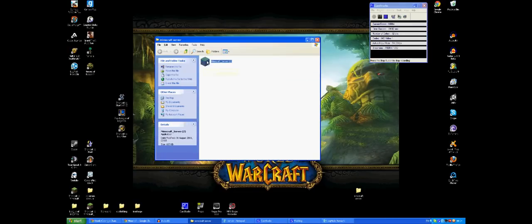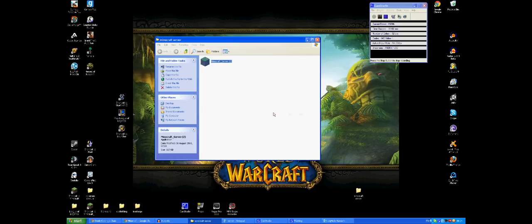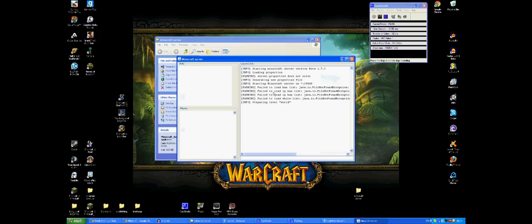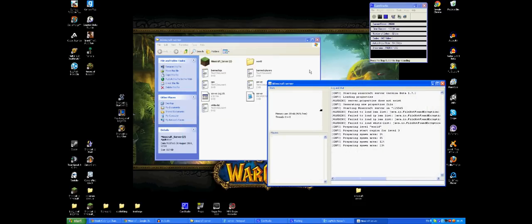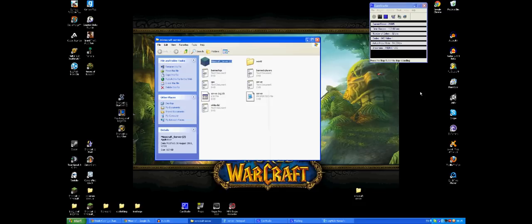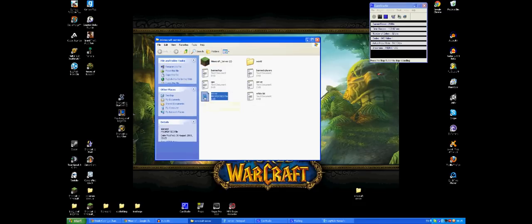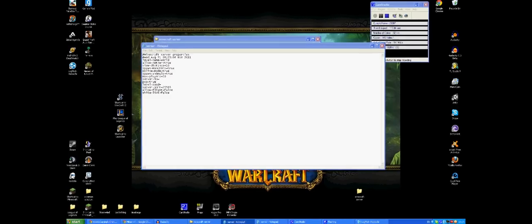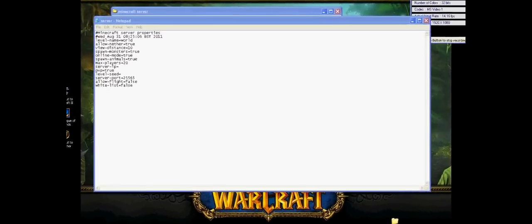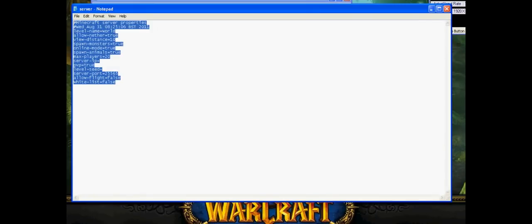So once you've downloaded it and everything's sorted, you're going to want to run it. And once you've run it, it's going to be preparing a level, but you don't really need to do that yet. See it's created more files here in this folder that you saved it into. What you're going to want to do is open up this here with notepad, which is called server. This is the settings for your server. I'm just going to copy some over from my server that I'm using at the moment and show you what I have.